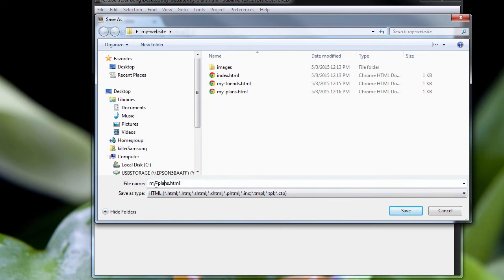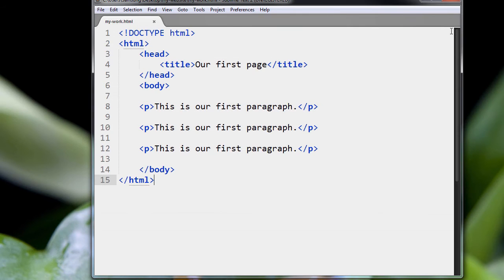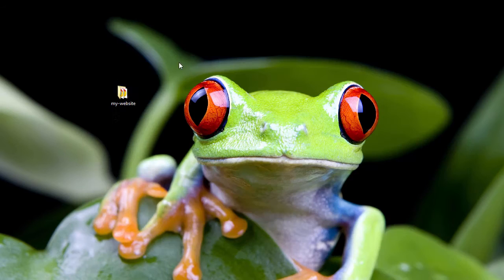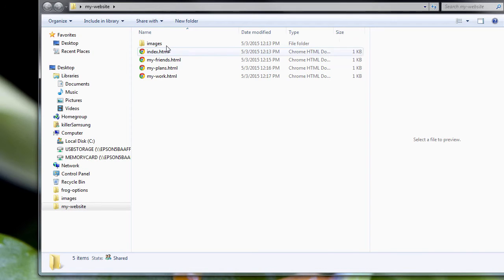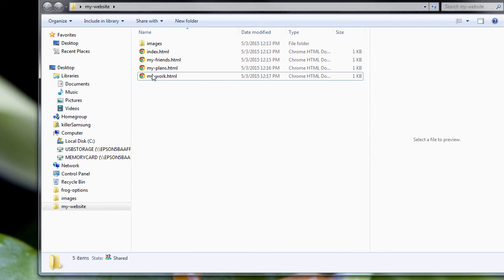Save As. I'm going to call it My Work. And there we go. We set up our basic website. We have four pages, our index, My Friends, My Plans, My Work.